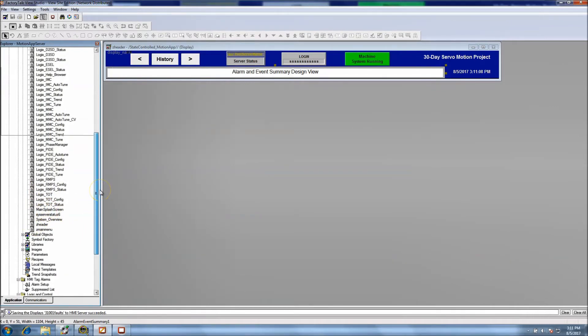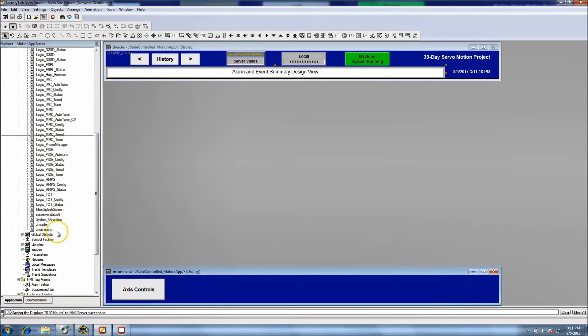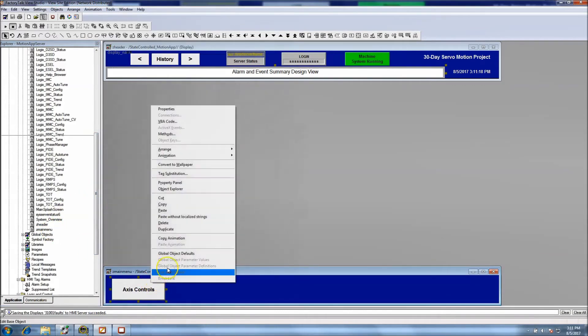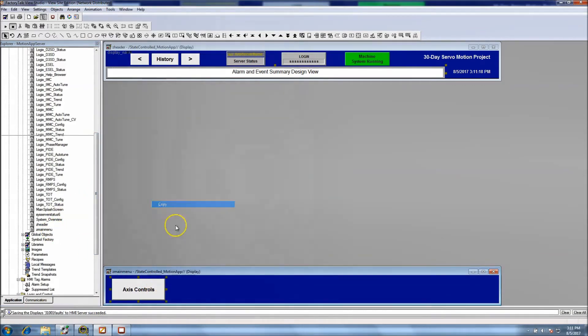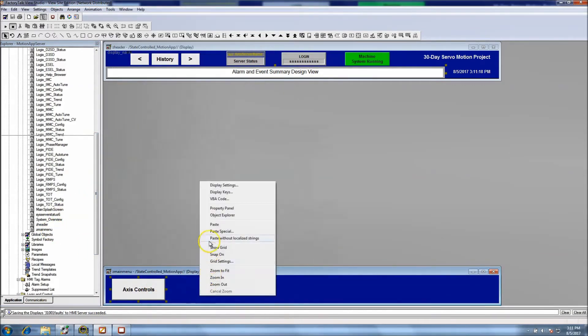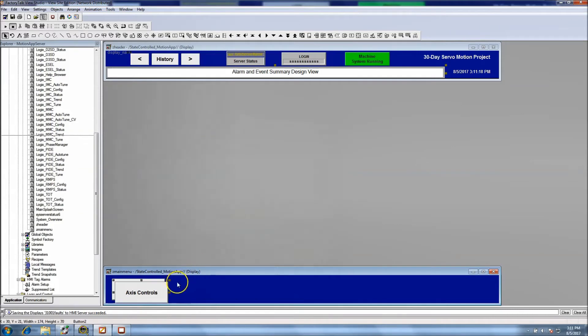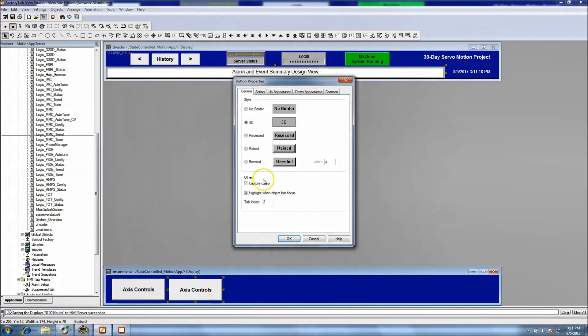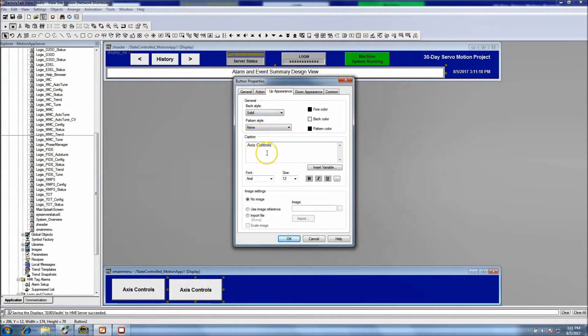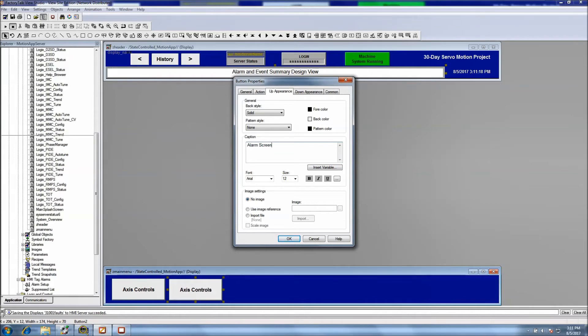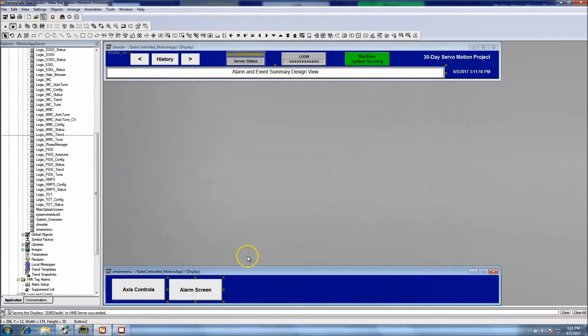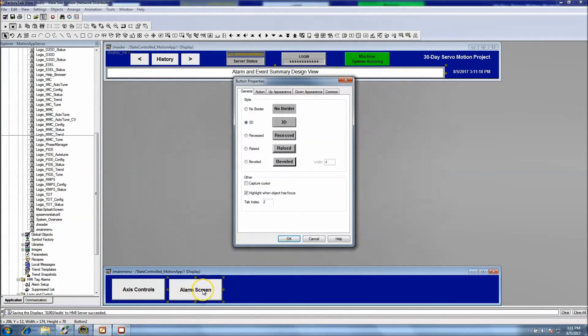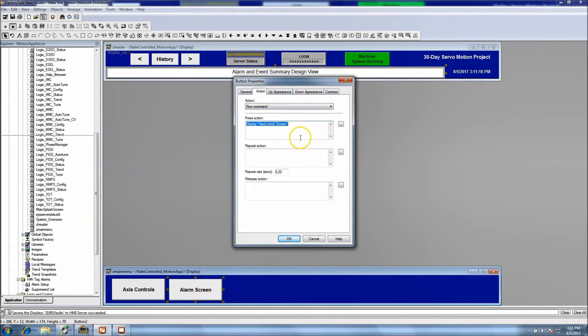Let's come down to the header bar, not the header but the main menu. Copy this, paste, take this over here. Change the description to alarm screen.